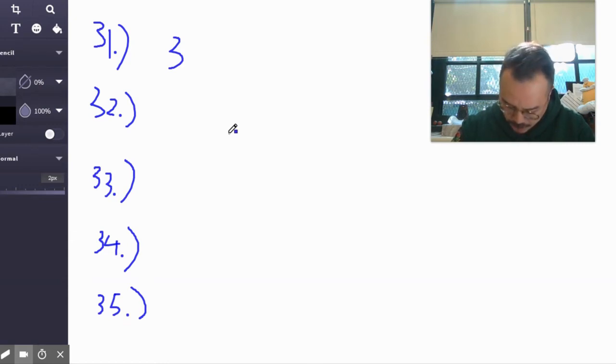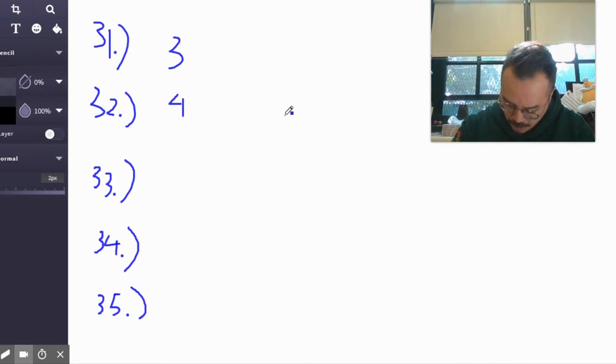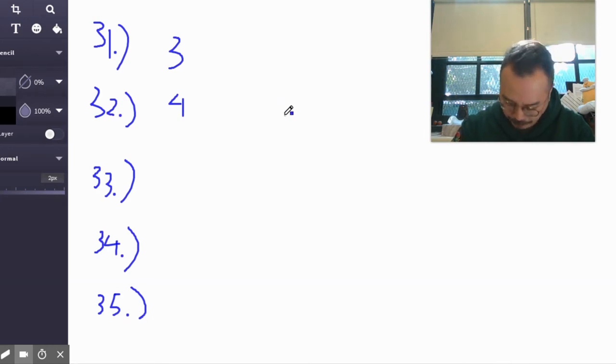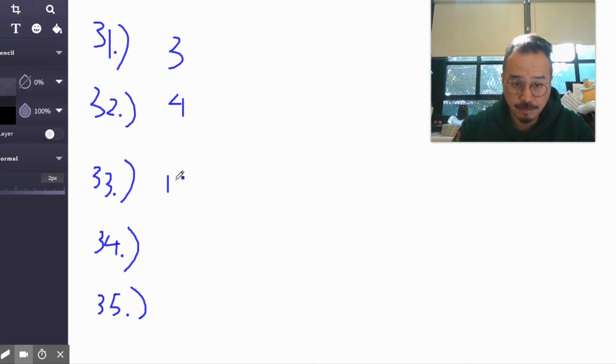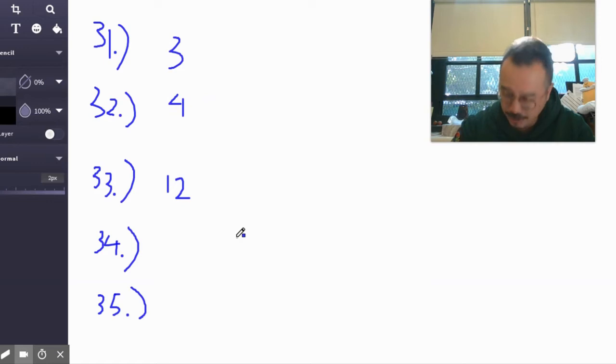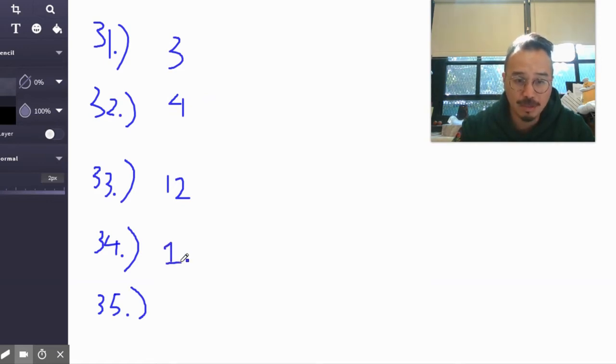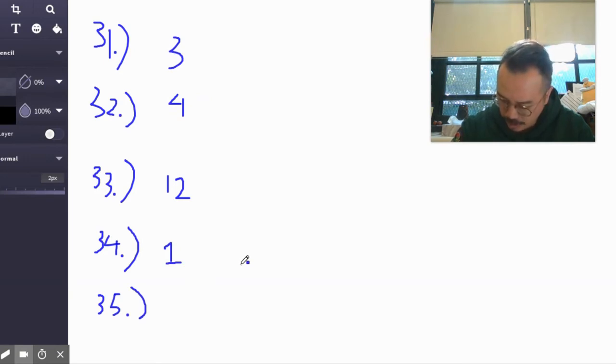Number 32, what's the GCF? It's not 2, it's 4. Number 33, what is it? That's right, 12. Number 34, that's a good one. Yeah, nothing, it's 1. Not nothing, but it's 1.